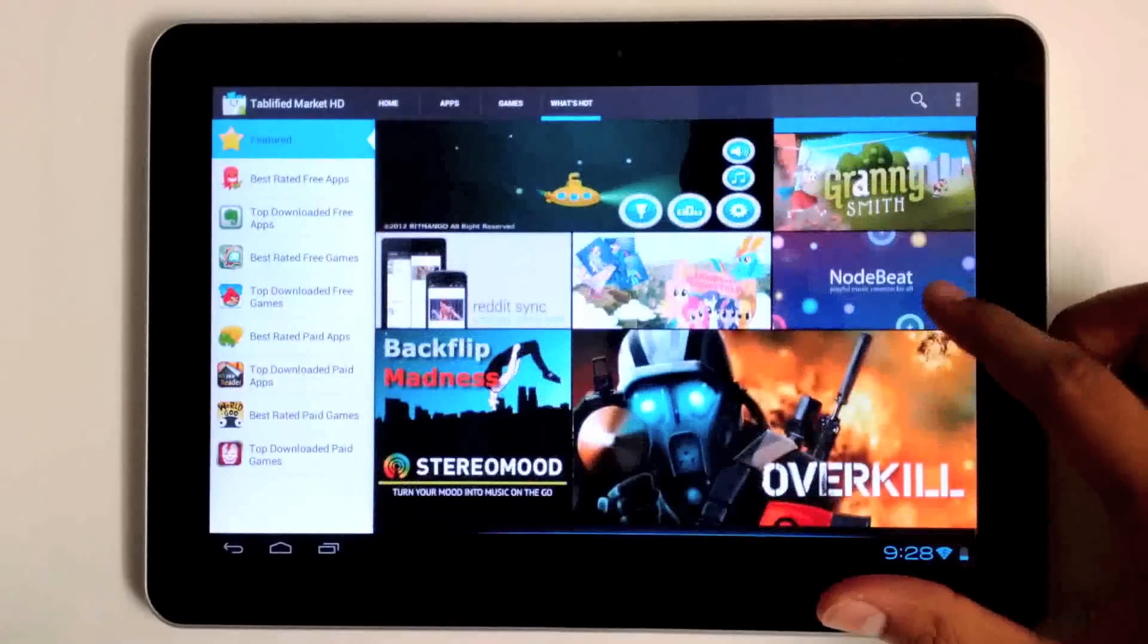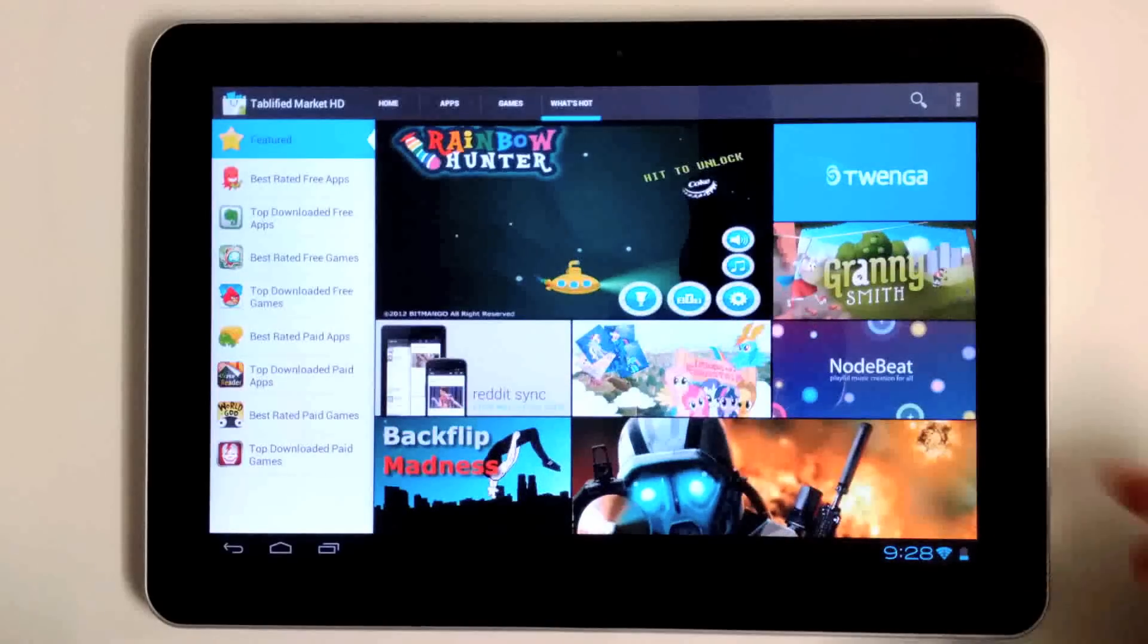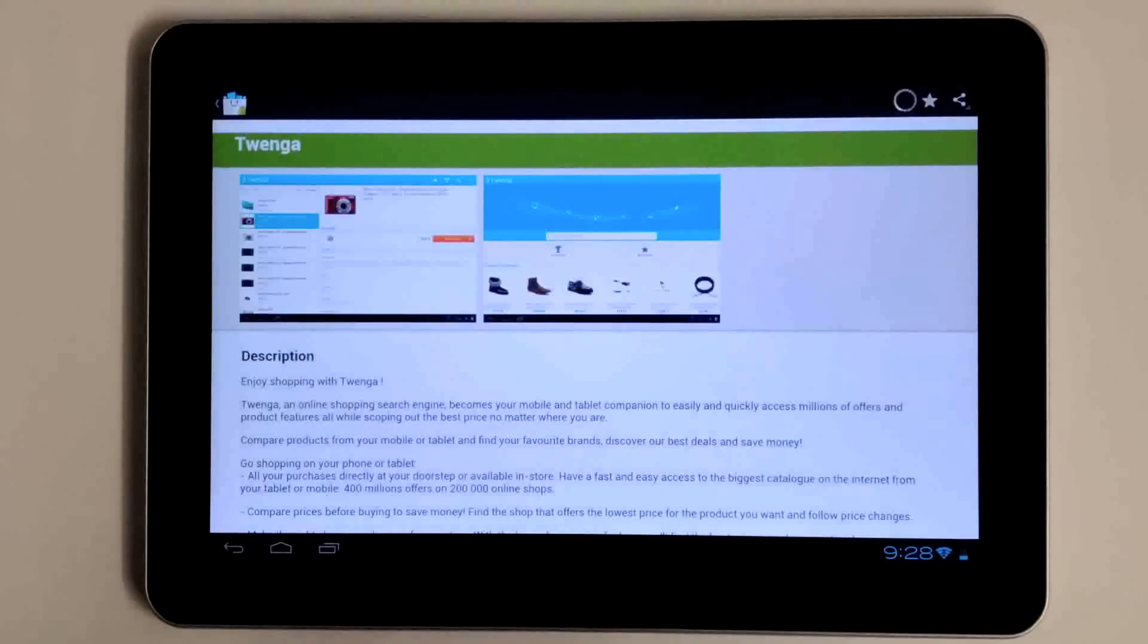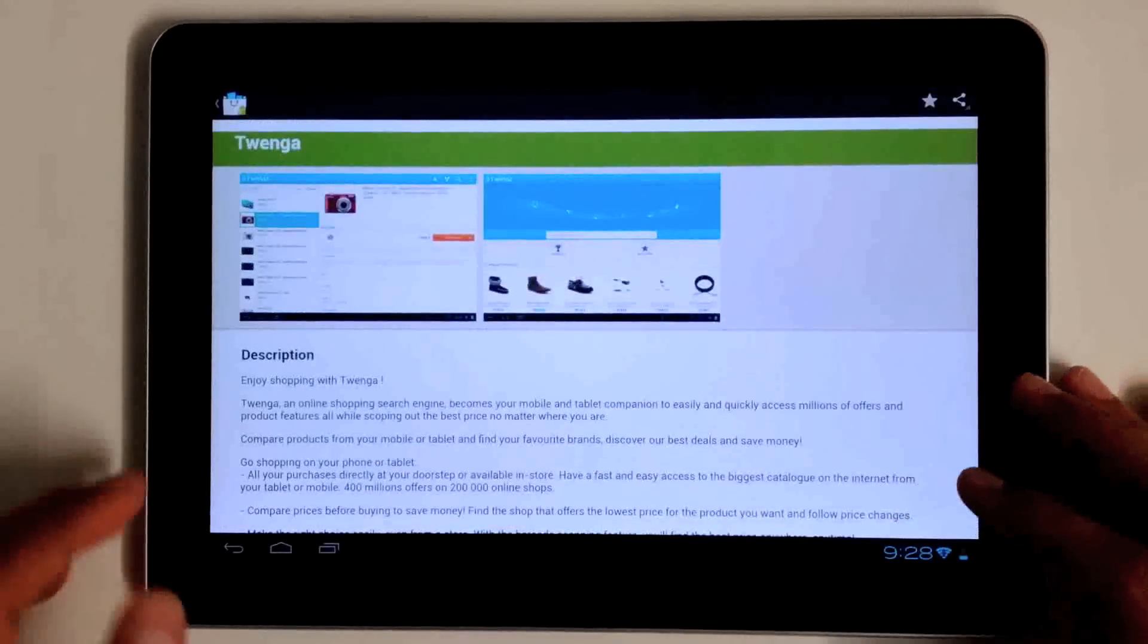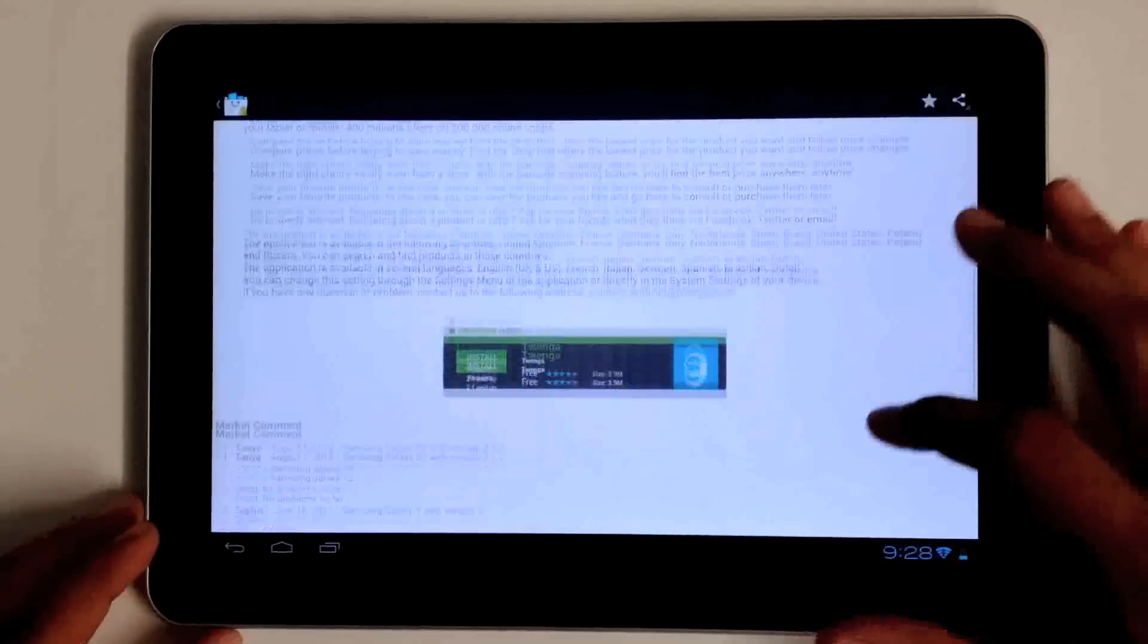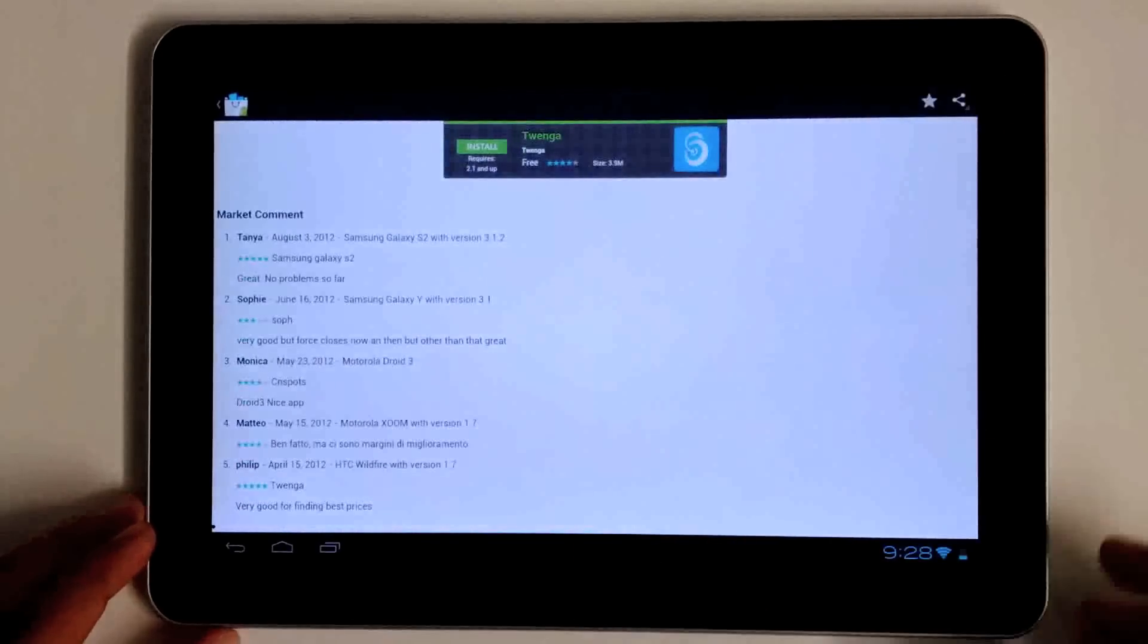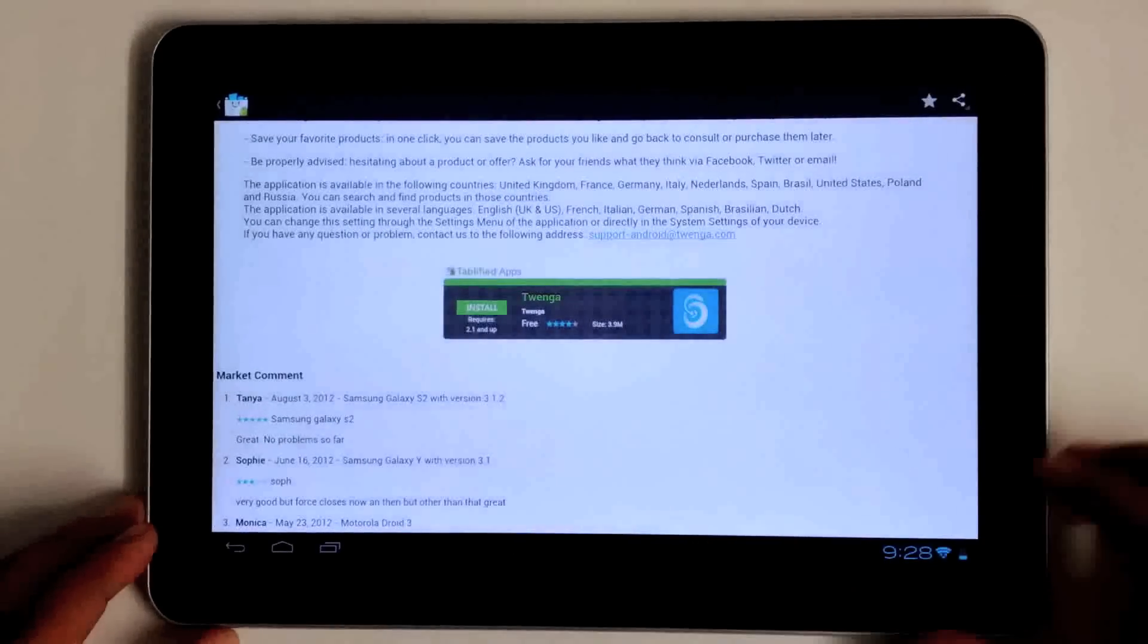When you find an application you want to try out, all you have to do is tap on it and it will immediately load up the Android description. You have the screenshots here on the top, market comments so you can see what people are saying about the application, and of course you have an install button right there.